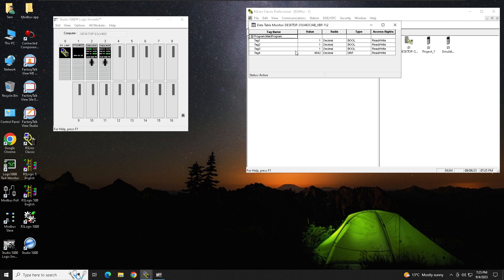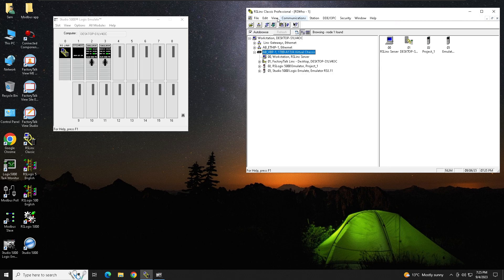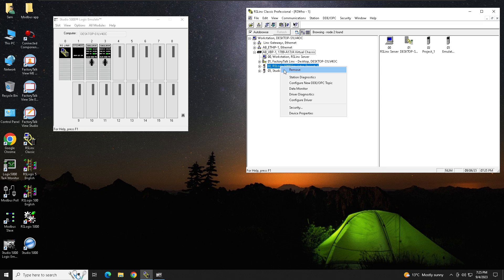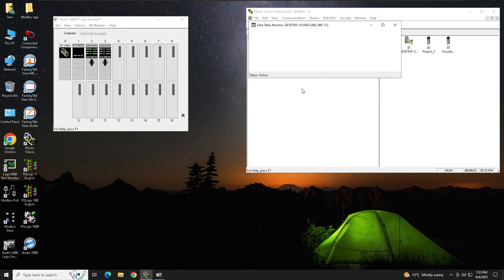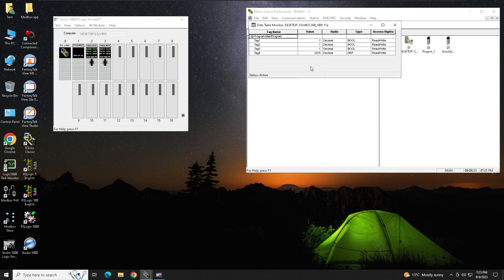Classic, you have to do right-click on your processor, Data Monitor, and that's how you can monitor your data from your PLC. Thank you.